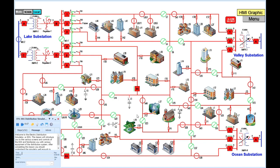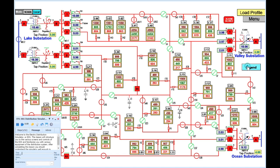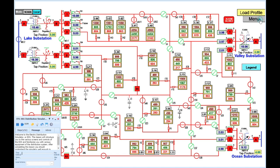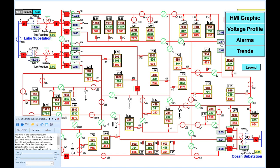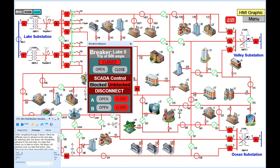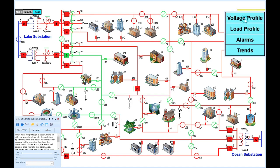Welcome to the Electric Distribution Simulator, or EDS. This lesson will introduce you to the various screens and controls of the EDS and familiarize you with various equipment of the distribution system. After completing this lesson, you should understand the simulator well enough to complete other lessons.